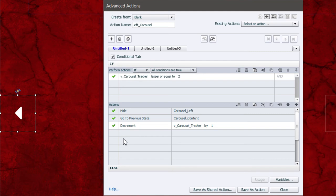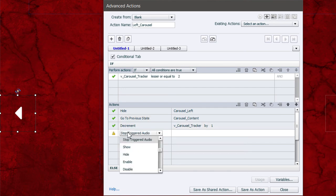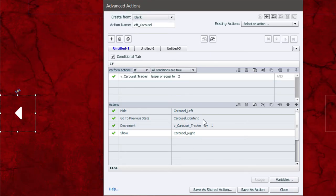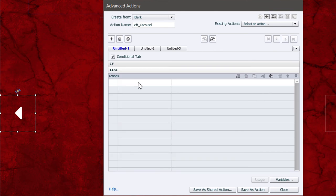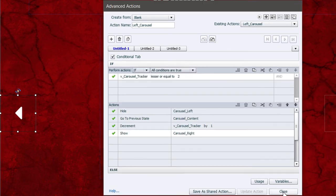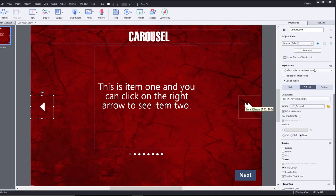For consistency and to cover other cases — like when the carousel tracker is greater than 2, meaning we're on state 3, 4, or 5 and pressing the left arrow — I'll also make sure the right arrow is shown. Copy the last three commands and paste them into the Else clause to handle all other left-arrow presses. Then save this as an action and click Close. Now let's work on the advanced action for the right arrow.